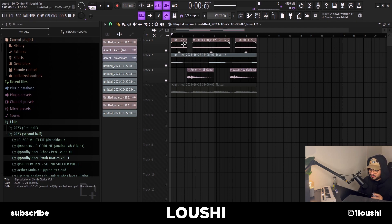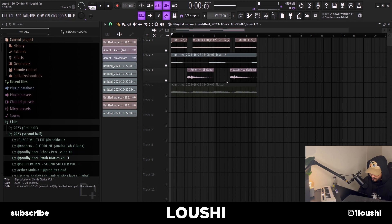Right here you can see the chords from Trifecta and the lead from Trifecta. I chopped them up and also threw in a little accent by Loner, and here's what the first pattern sounds like.